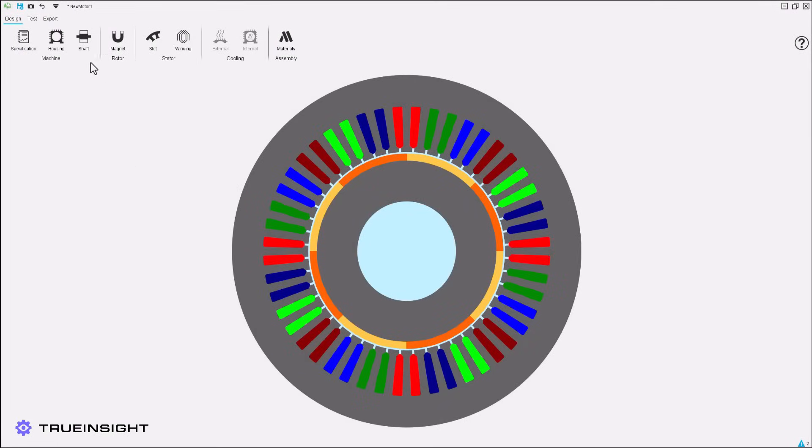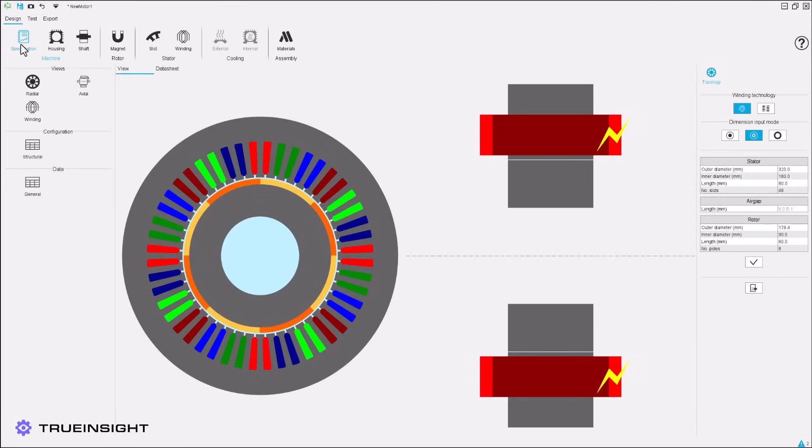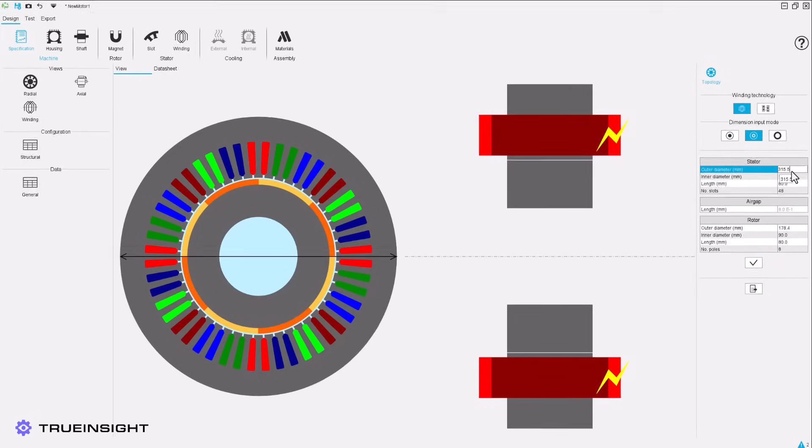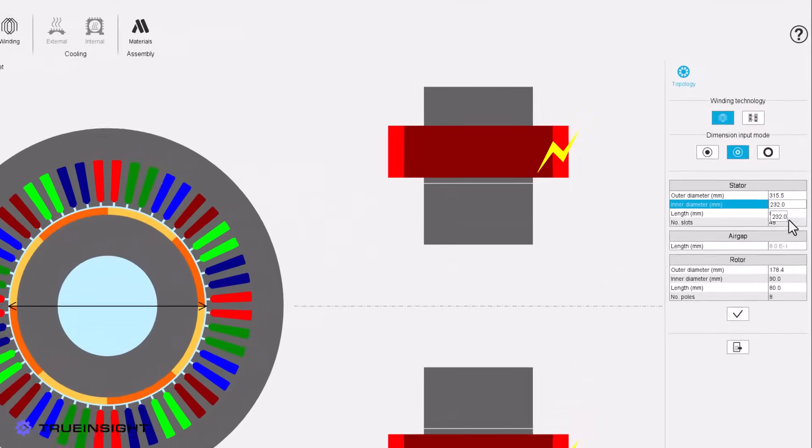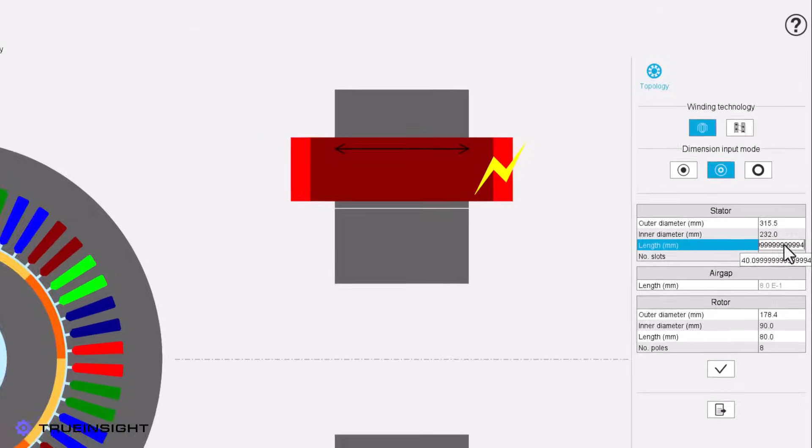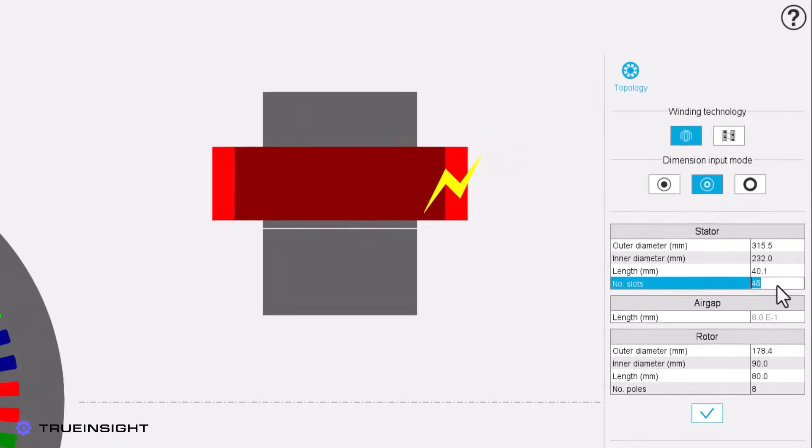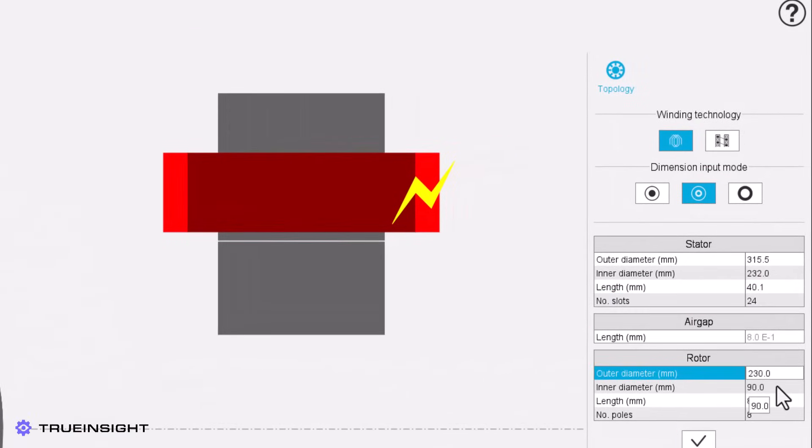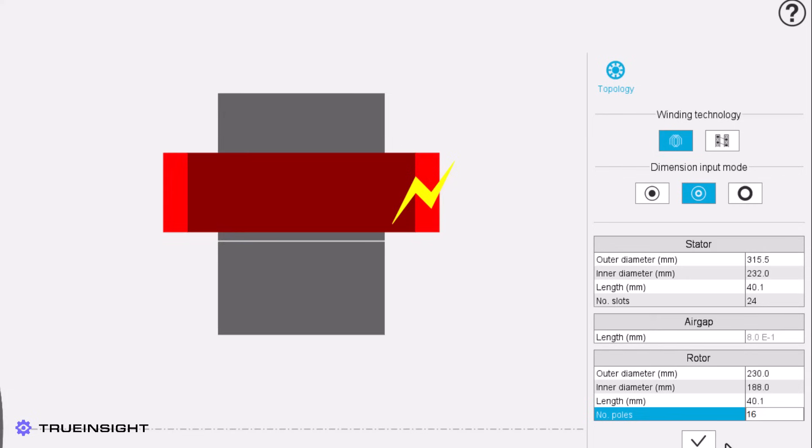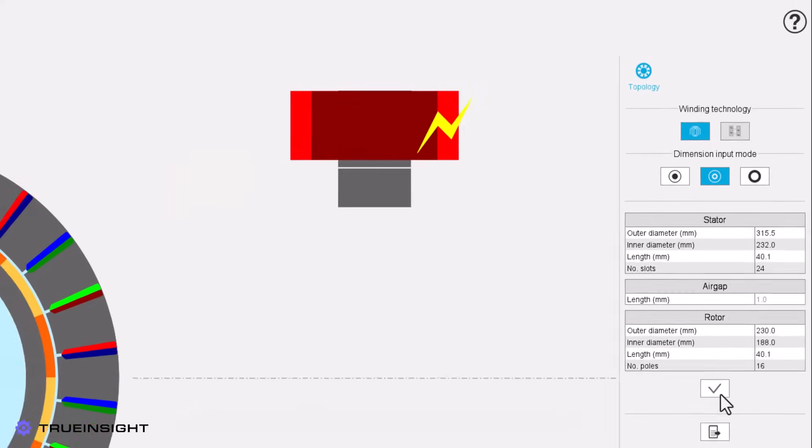The first step in Altair FlexMotor is to define our high-level specifications such as winding technology and our stator and rotor dimensions. We can also return to this tab at any point to view our motor and its configuration.